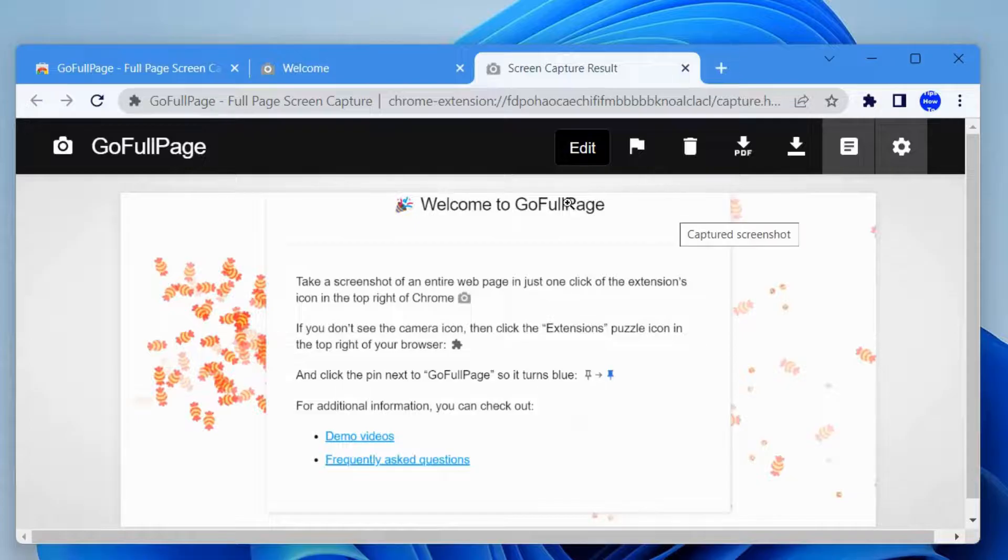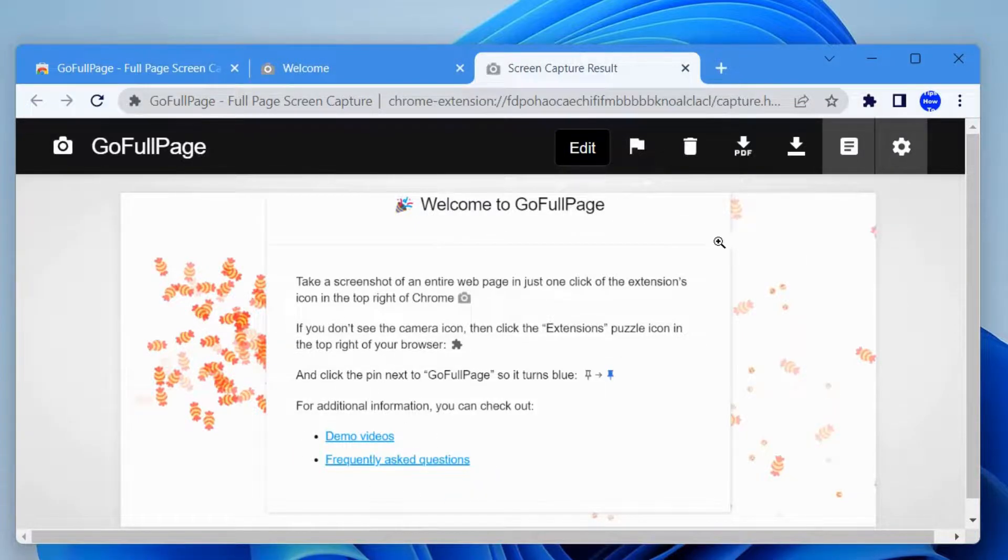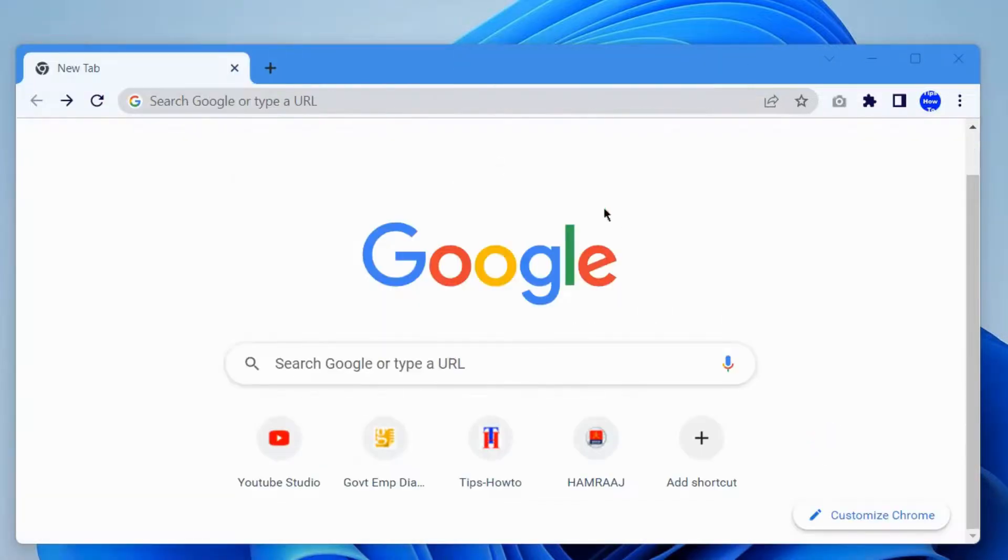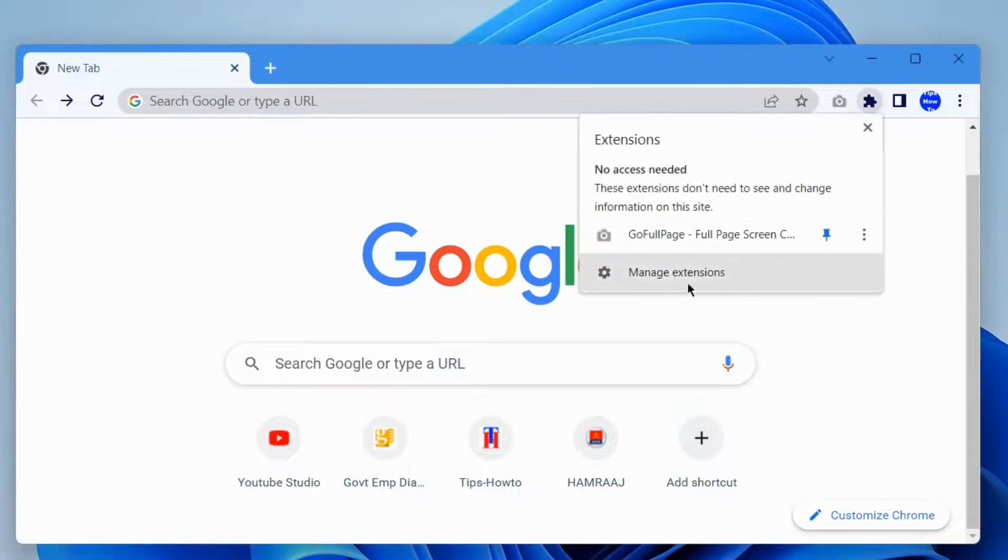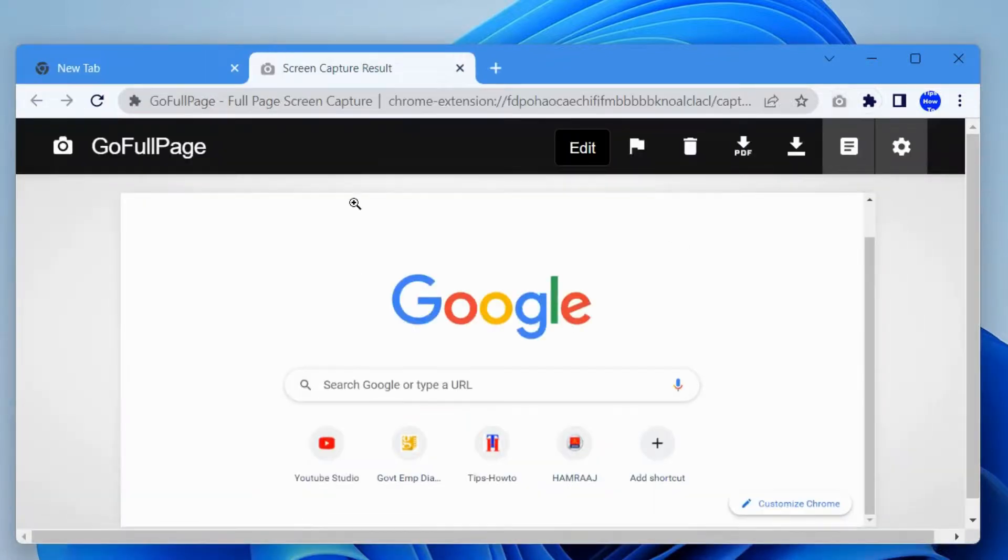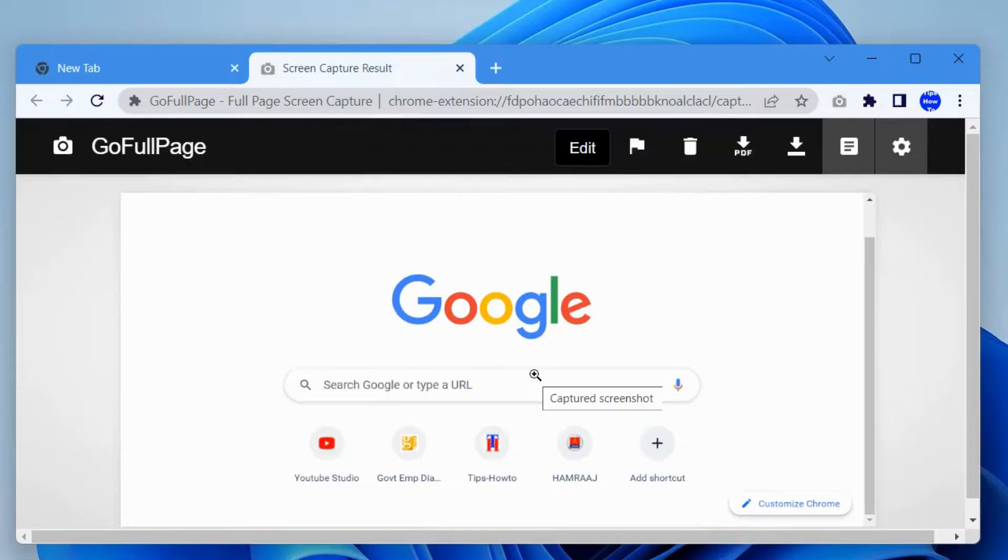Your screen capture is here. It will take all your full page active screen. Again, go to GoFullPage extension and your active screen will be captured as a scrolling screenshot.